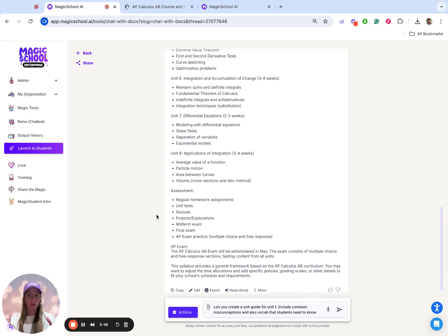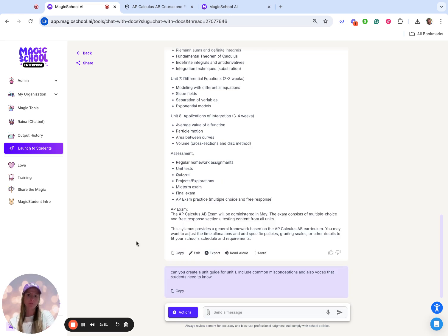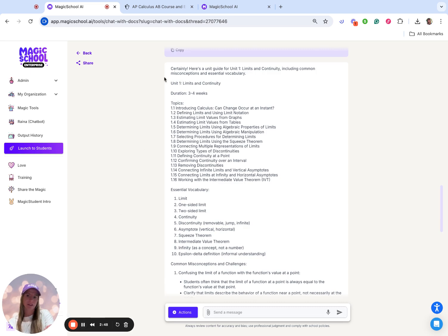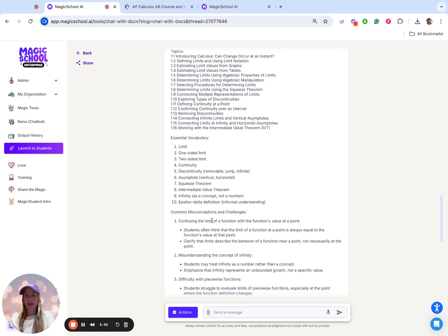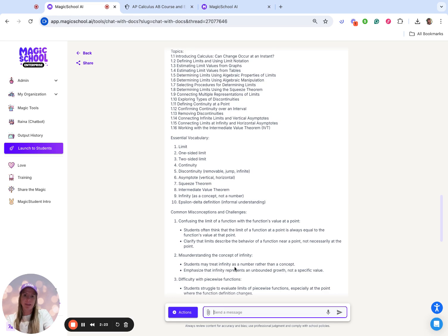I'm going to continue using this College Board Guide because I also know that I need to have unit guides. I'm going to ask it to create a guide for Unit 1, and I'm also going to say include common misconceptions and also vocab that students need to know. I also want prior knowledge in there and then also maybe some ideas of warm-ups, so I'm going to go ahead and drop that in there as well.